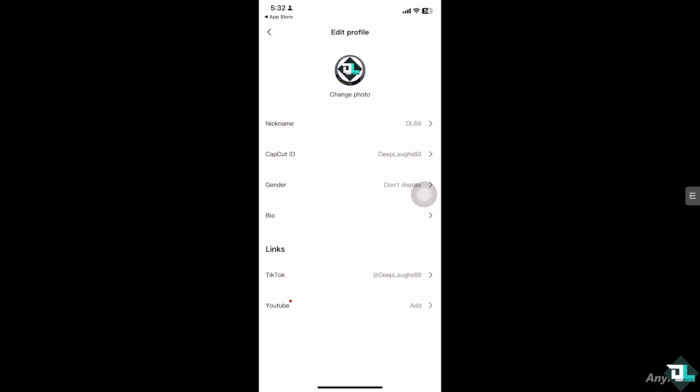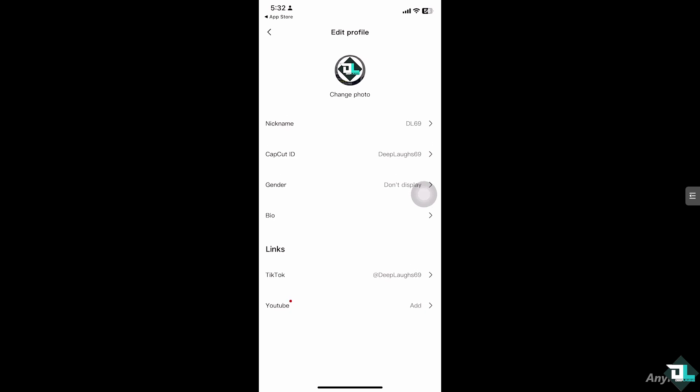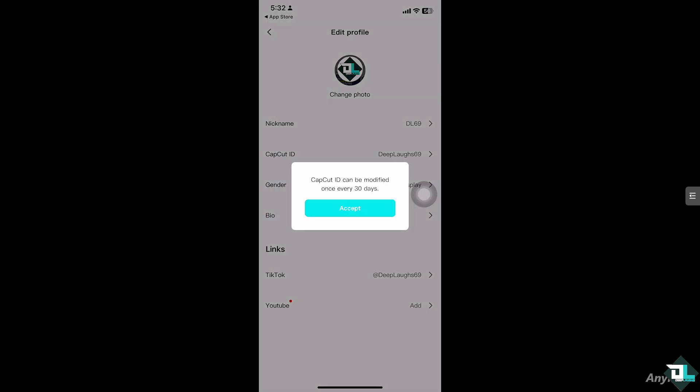But the thing is, I have already updated my CapCut ID, so I need at least 30 days to redo it again. But if you have that option, just click the Accept button.